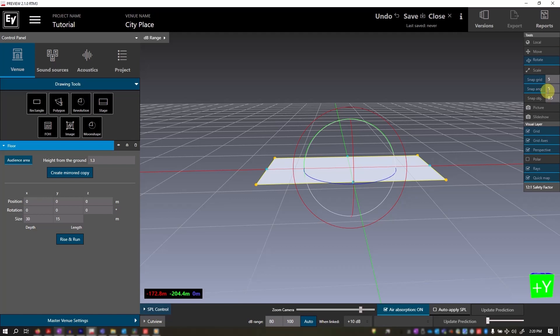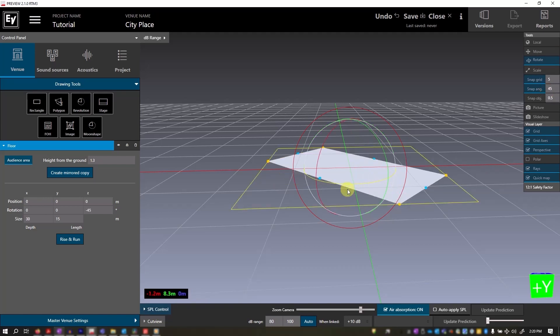Snap angle is used in the rotation function. If I put this to 45, you can see it will snap to 45 degree increments.